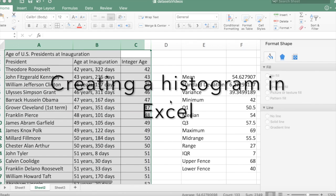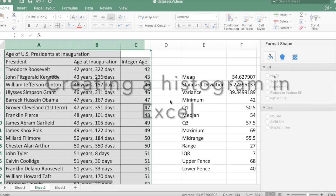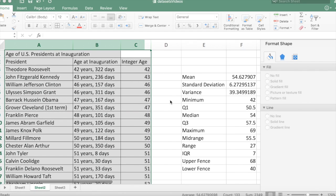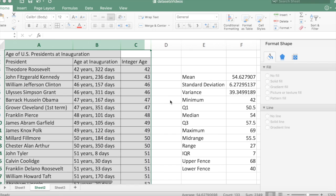In this video we're going to create a histogram. A histogram uses bars like a bar graph, but it uses a numerical scale. The typical bar graph in Excel uses qualitative data, but we're going to use the bar graph feature to create a histogram which uses numerical data.